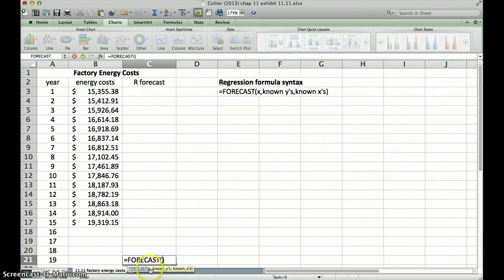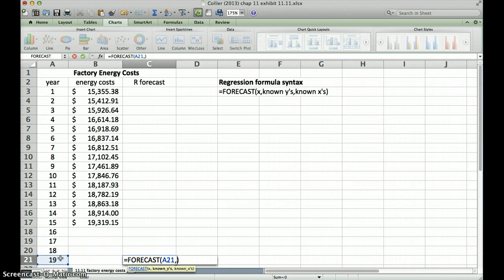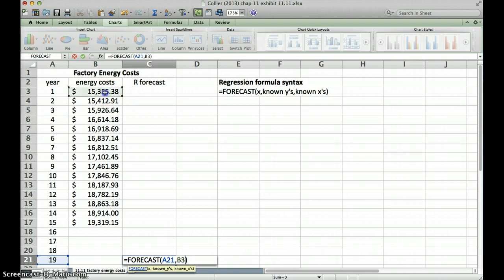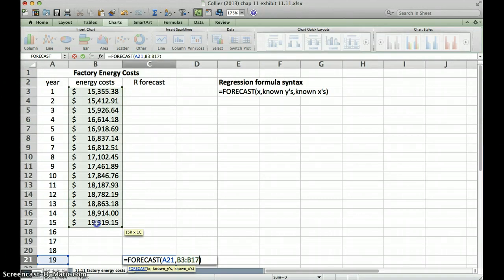Now it's asking for my X, so my X is year 19, put in a comma, now it's asking for my known Y's. My known Y's, my known dependent variables are my energy costs, so I'm going to select all those. I'm going to put in another comma, and now it wants my known X's.